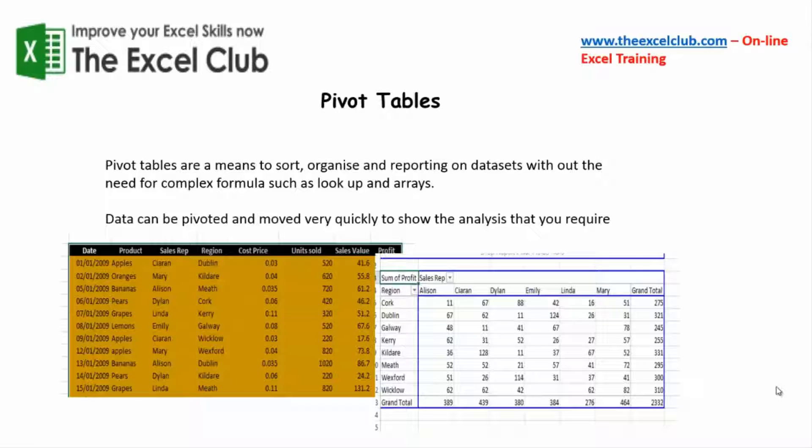Hi and welcome to this tutorial on pivot tables. This is going to be an introductory on pivot tables. We're going to look at setting up a pivot table, how to insert pivot tables, we're going to look at pivoting the pivot tables and the field lists. We're also going to look at formatting the pivot tables and we're going to look at pivot table filters.